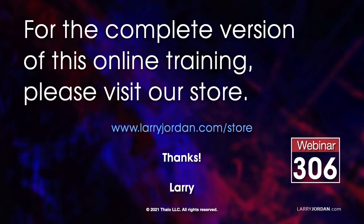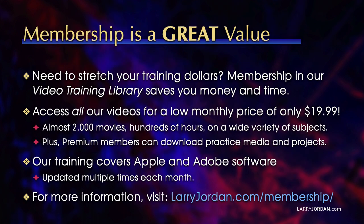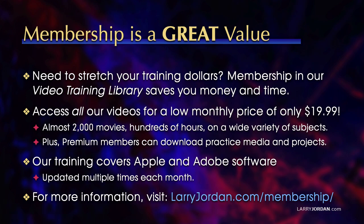This was an excerpt of a recent PowerUp webinar illustrating lighting techniques in Apple Motion. For the complete version of this online training, please visit our store at LarryJordan.com/store and look for Webinar 306. By the way, when you need to stretch your training dollars, membership in our video training library saves you money and time. You can access all our videos for a low monthly price of only $19.99. That's almost 2,000 movies, hundreds of hours on a wide variety of subjects. Plus premium members can download practice media and projects. Our training covers Apple and Adobe software. We update it multiple times each month. For more information visit LarryJordan.com/membership. And thanks.